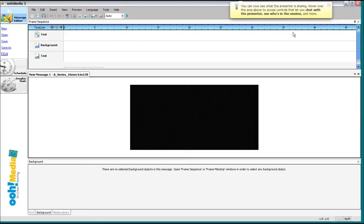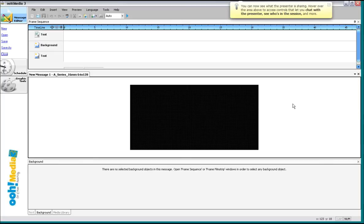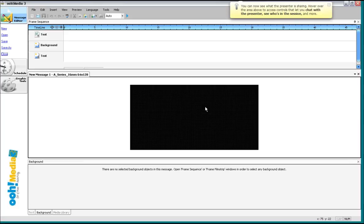The top of Omedia 3 has the frame sequence and timeline window. In the middle, we have the emulator window. In the bottom, we have the text background and media library modifying window. Now those aren't active because we don't currently have anything inside of the actual emulator. So let's put something in there.